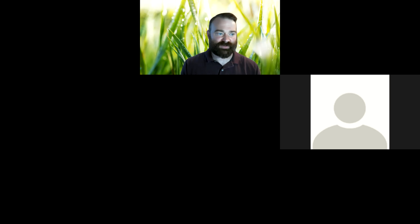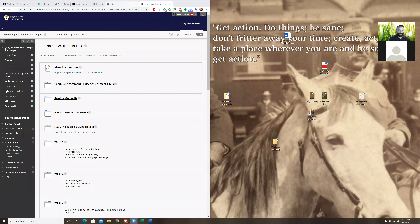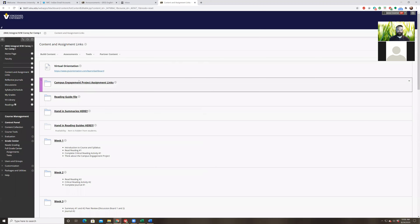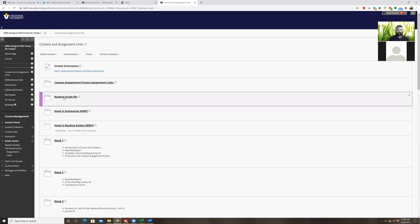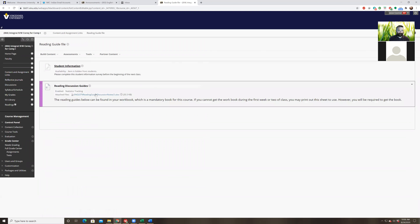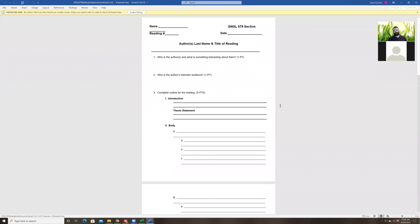Most people have the majority of troubles with the guide in the part where it's the outline — what some people call the reverse outline. So again, the reading guide file is always going to be in this folder. I'm going to go ahead and share my screen. The whole point of this is to help you read the reading a little bit more closely.